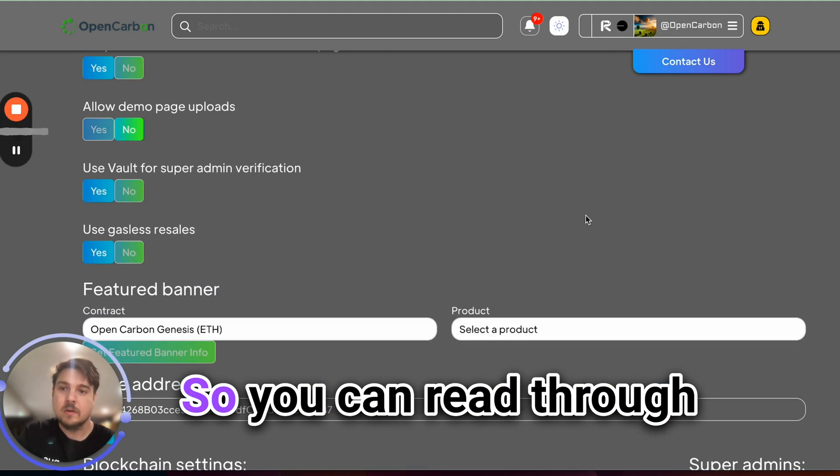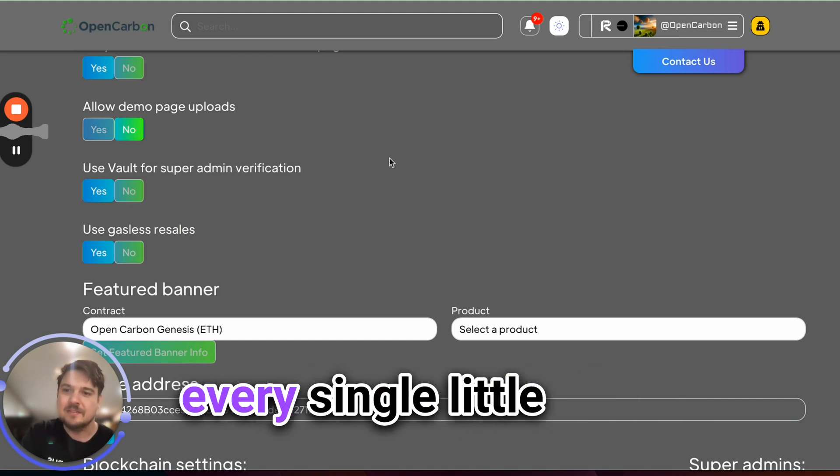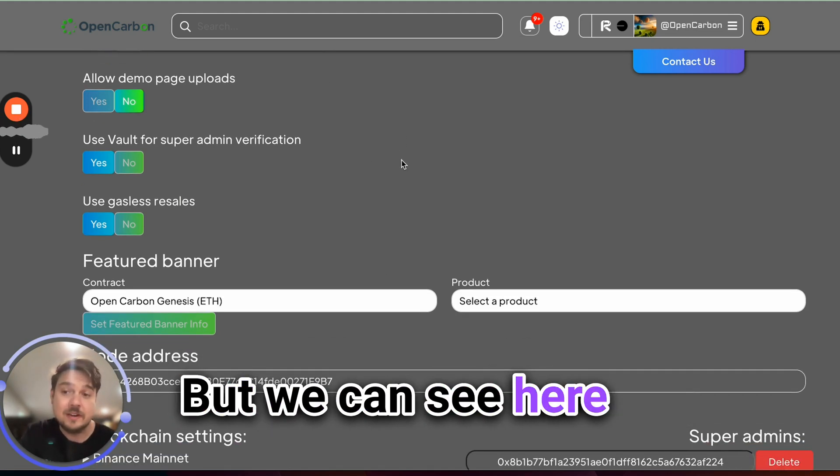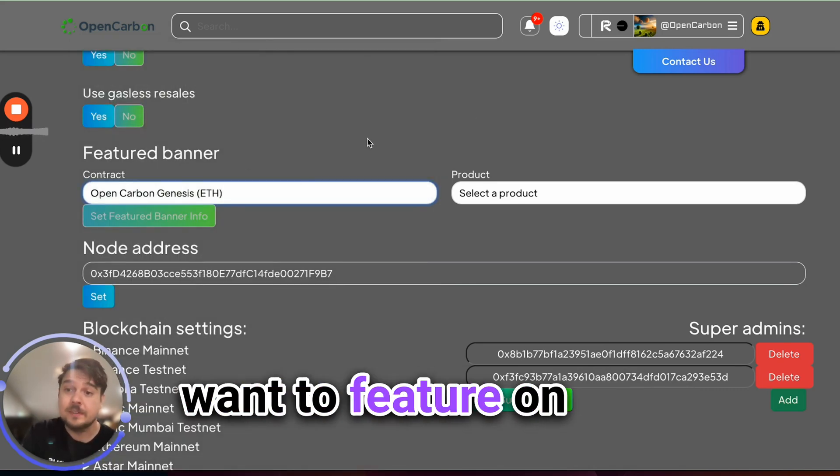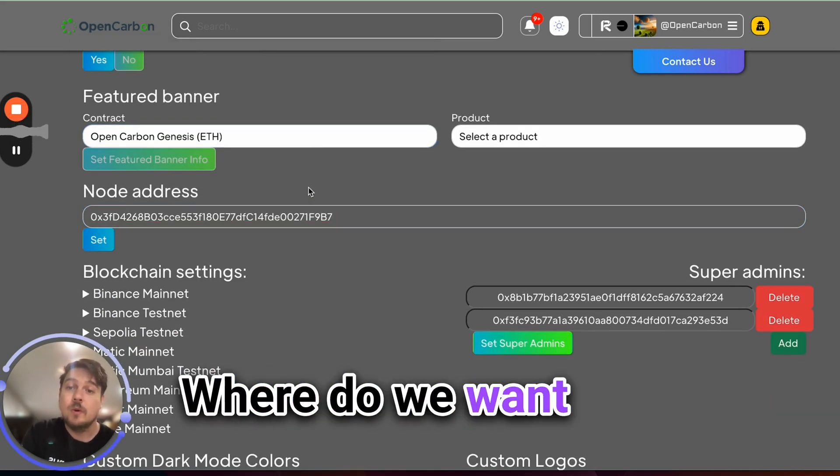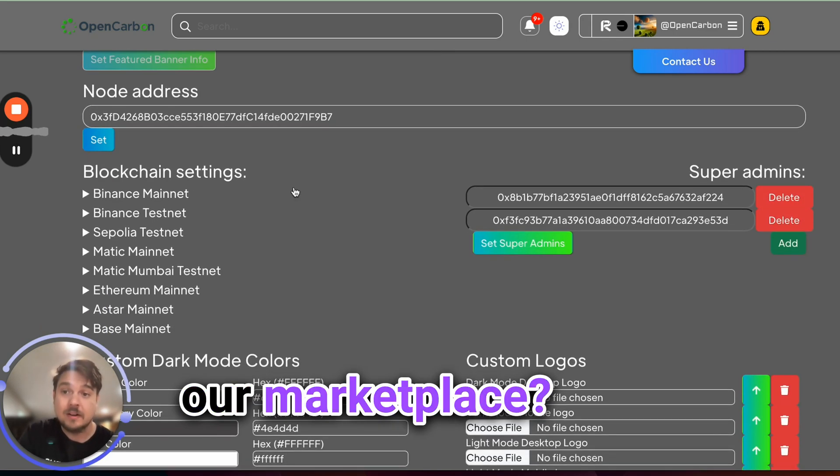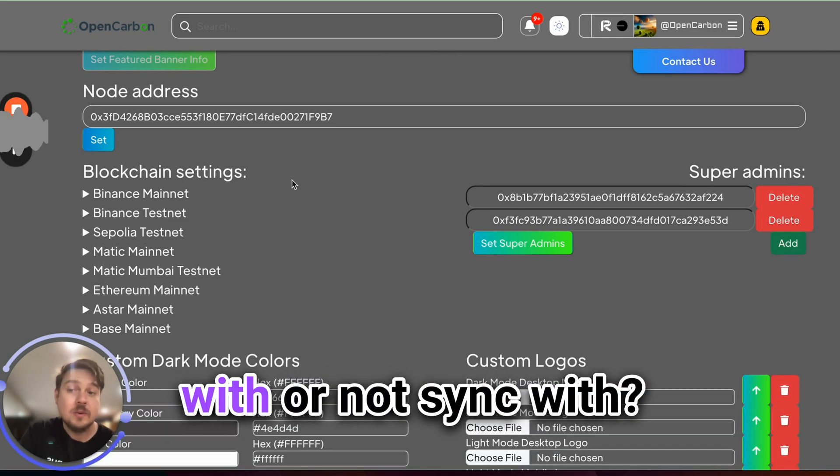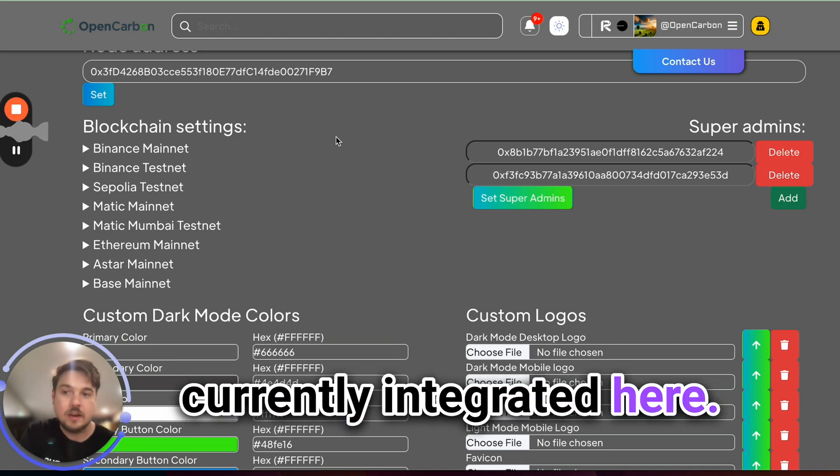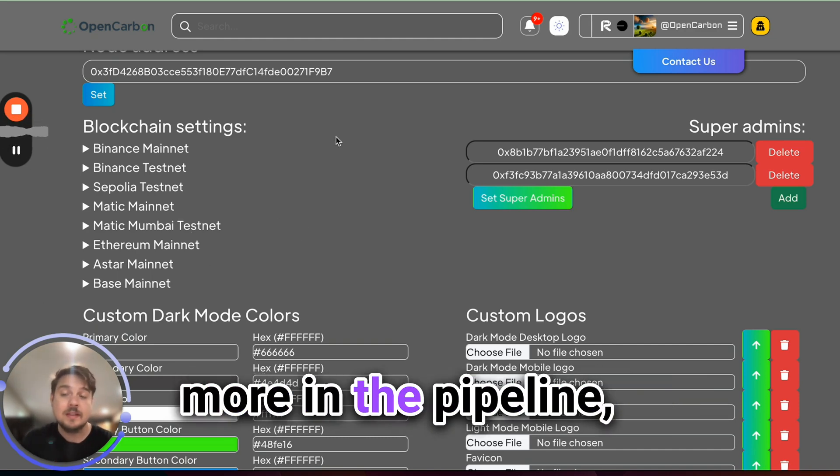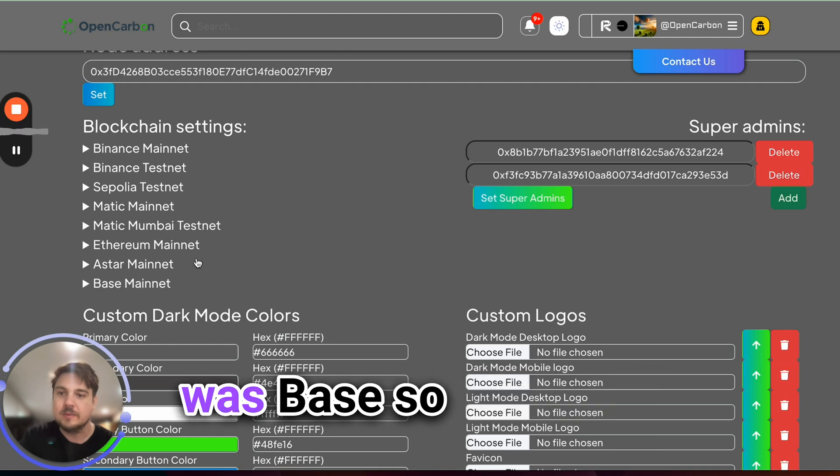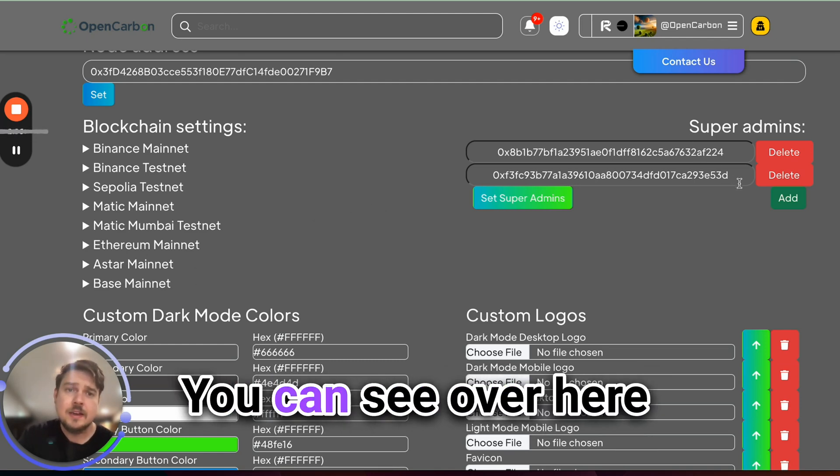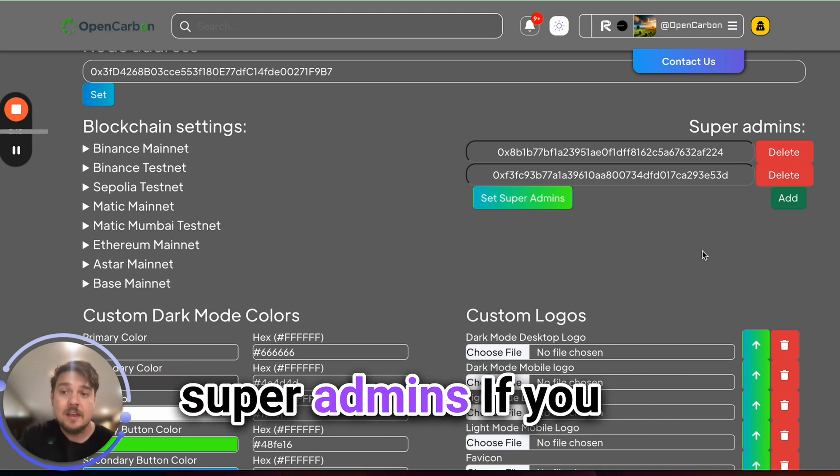So you can read through most of these yourself. I'm not going to bore you with every single little feature and sub feature. But we can see here that we have all of these different configurations, which featured collection do we want to feature on the homepage? Where do we want the royalties sent to when people buy and sell assets in our marketplace? What blockchains do we want to sync with or not sync with? And you can see all of the ones we've currently integrated here. We actually have a few more in the pipeline, including core DAO, which is exciting. But the very latest one that we integrated was base. So everything is fully working on OP stack.